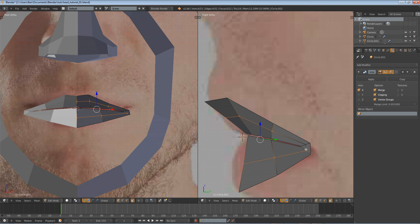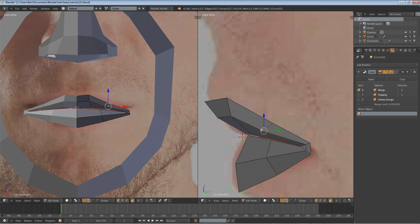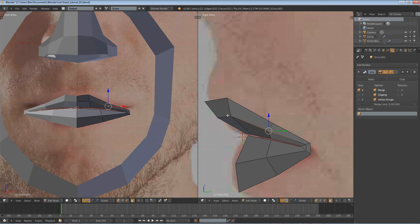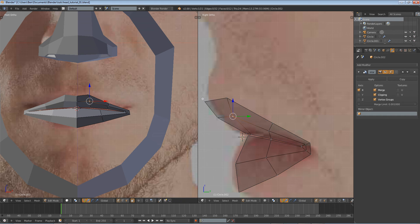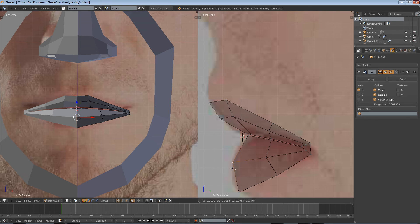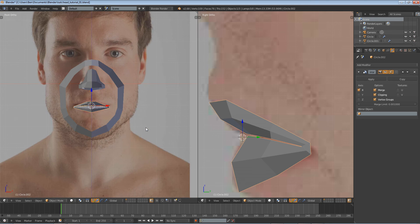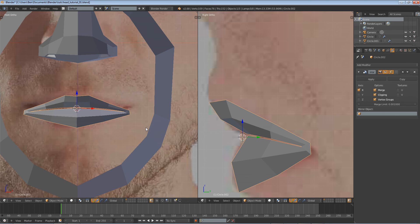Deselect the corner vertices and drag the lips out. You can drag this one out not as much. The top lip should not be as curved as the bottom lip. The bottom lip is fuller than the top lip in most cases, or at least in this model's case.